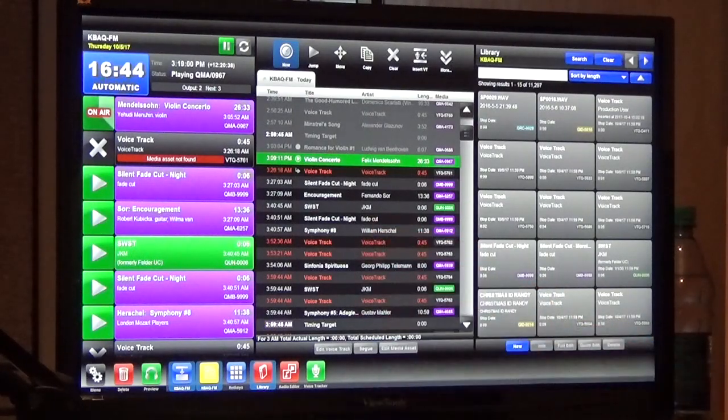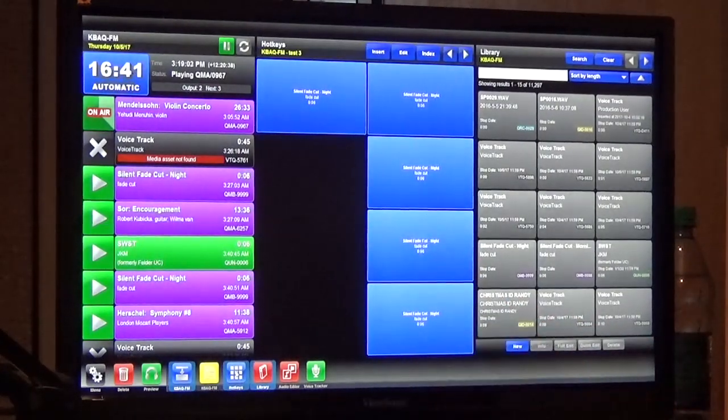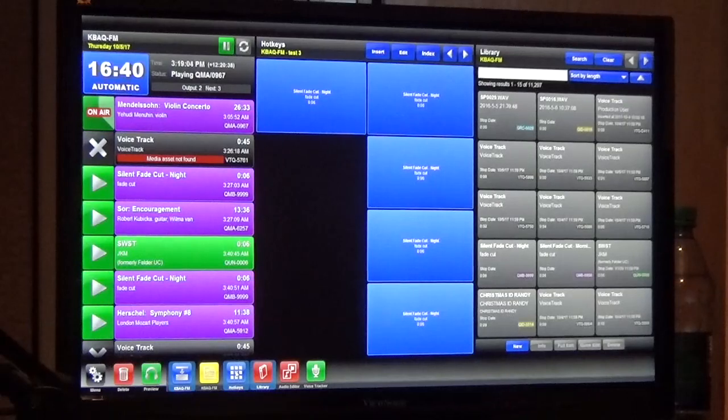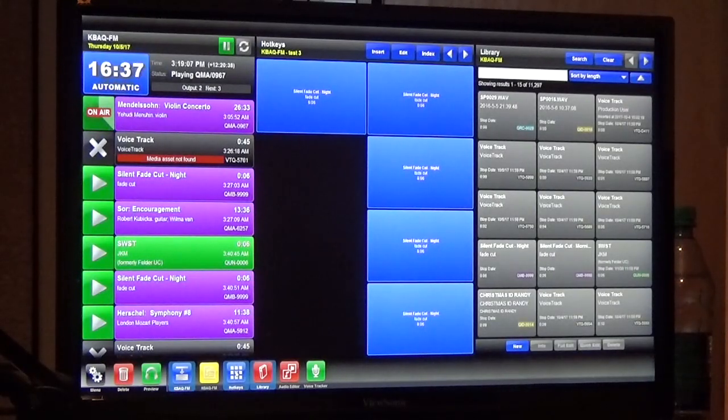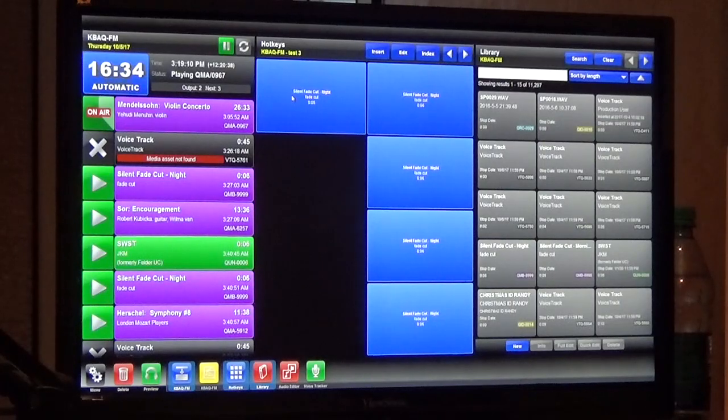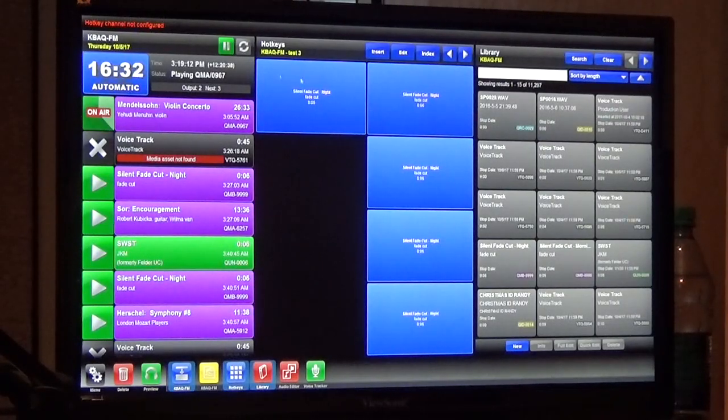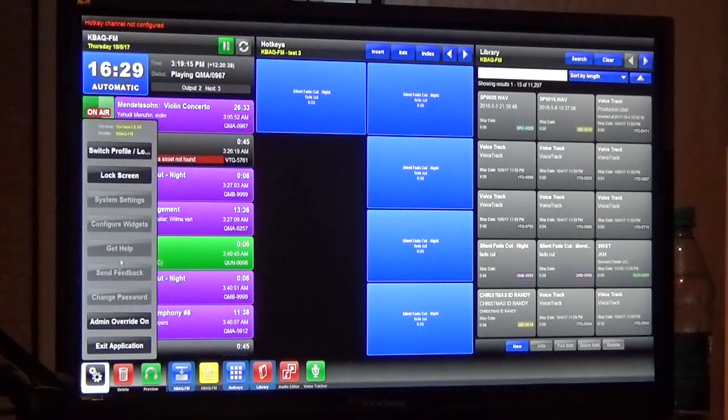If you're in the hotkey page and you just click on a hotkey, it's going to start playing it automatically. I don't have it configured but if I had it configured, let me do this.